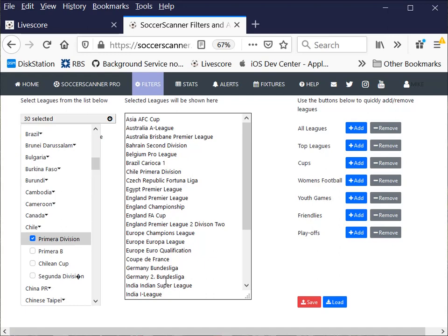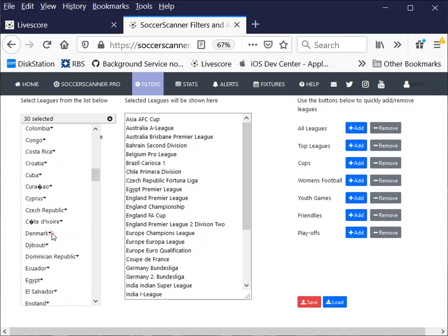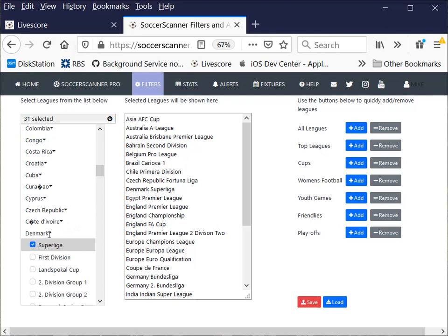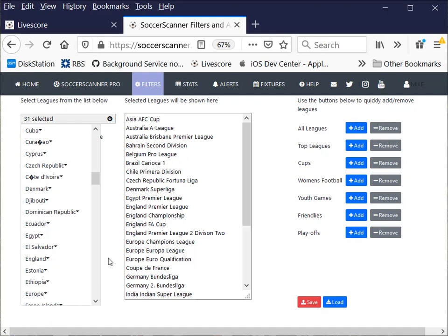In here it will also give you the country name if the country name doesn't appear in the league. You can see Coupe de France, obviously that's a French league, no need to put France in front of it. But you will see Egypt Premier League, England Premier League, so I've had to put the country name in front just to differentiate. You can scroll down the list, pick leagues that you're interested in, and they will add to the list. It's quite a big list with a lot of countries and leagues.